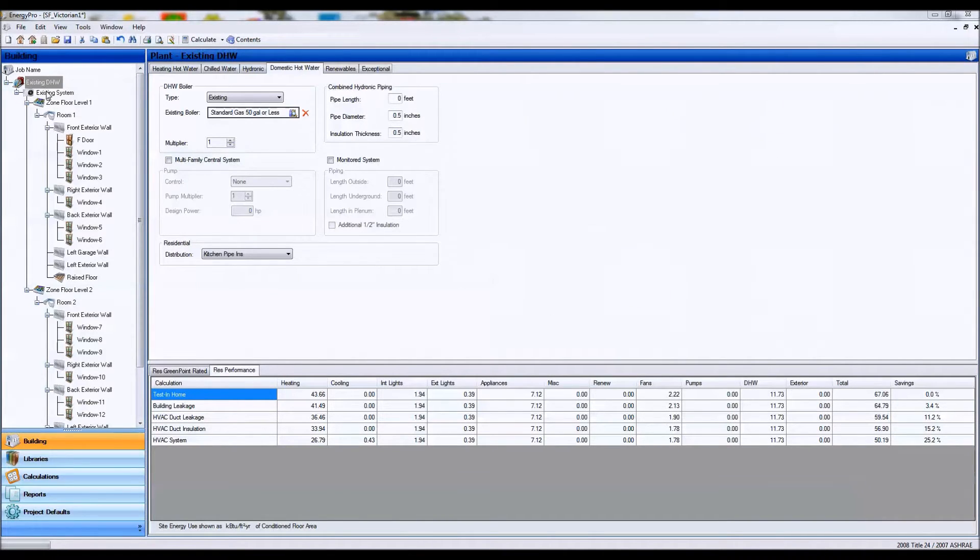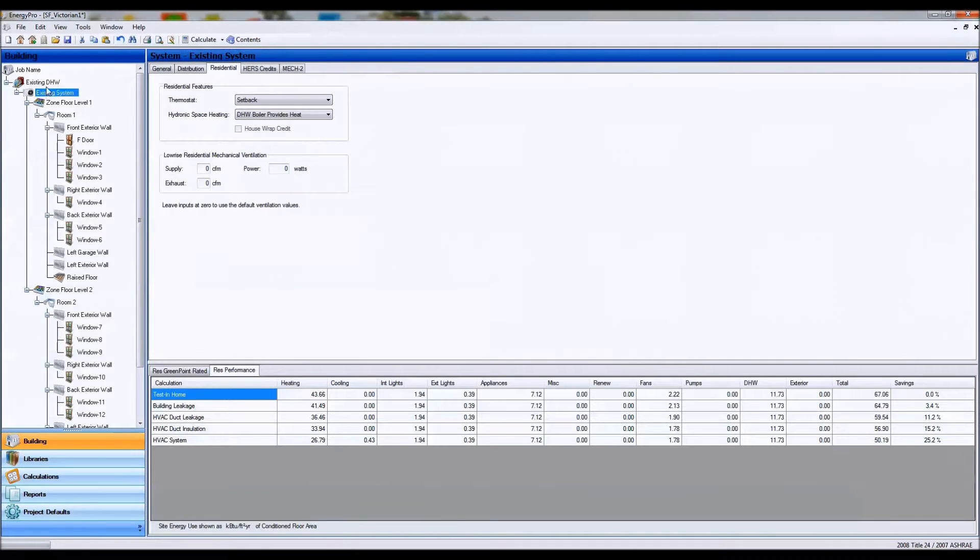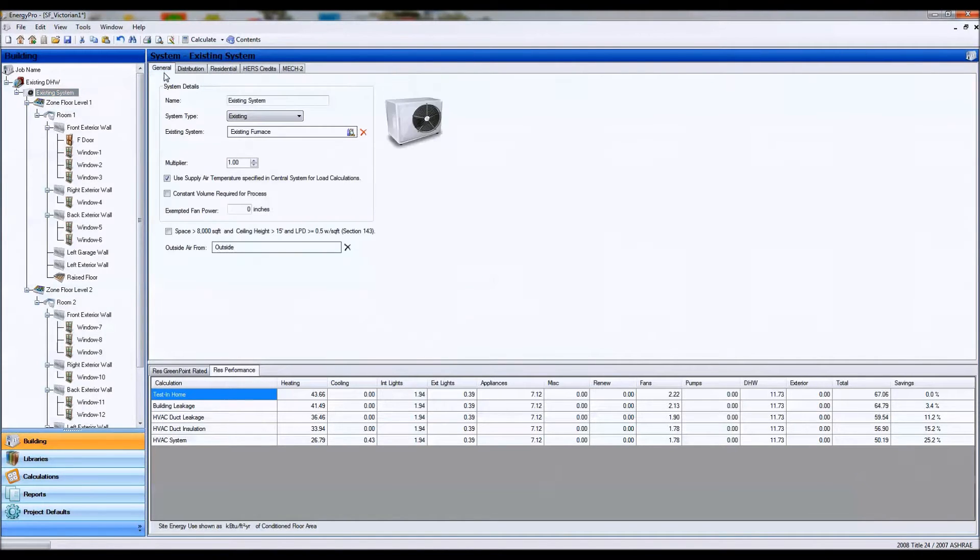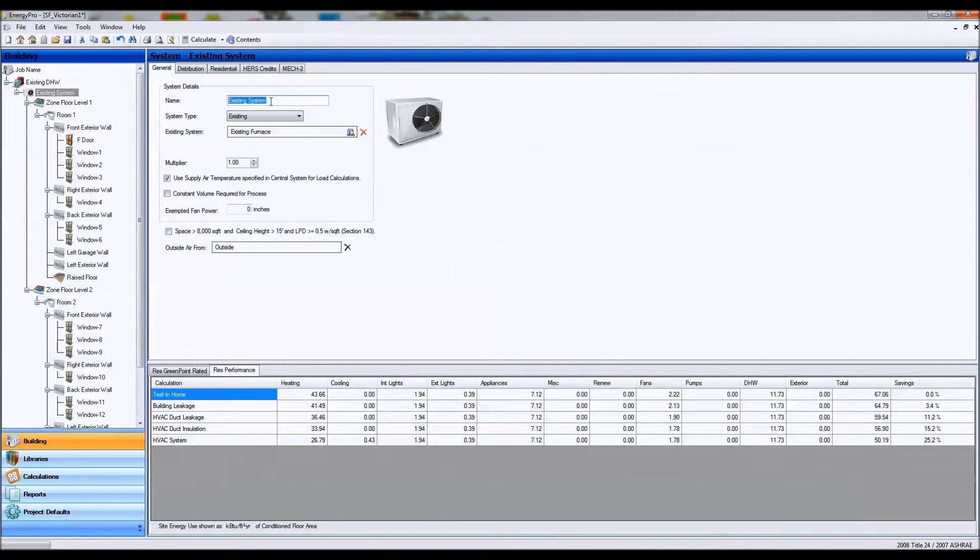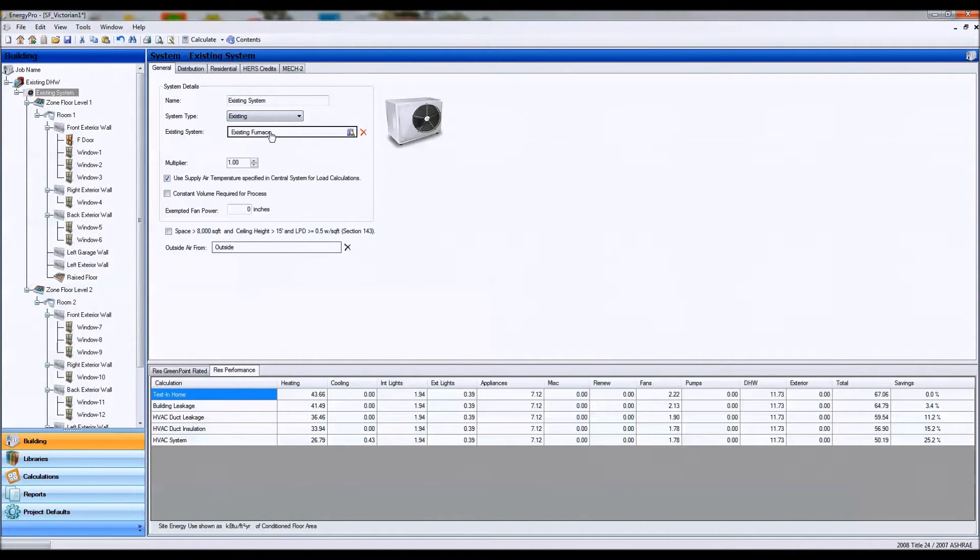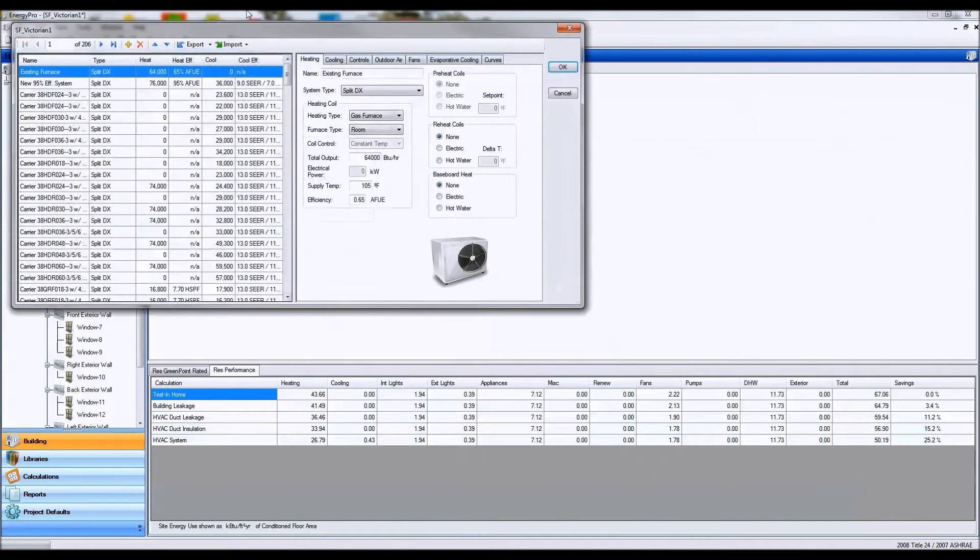So let's first look at the systems section in ENERGY PRO. You're going to see a bunch of tabs. Let's first look at the general tab. We're going to name our system accordingly, the same as our existing system, set that up as existing, and we're going to click in this section here to define our system.